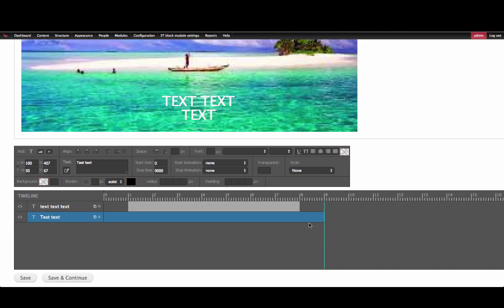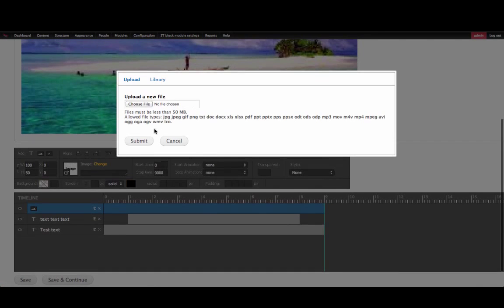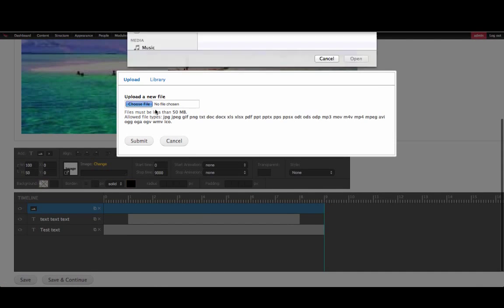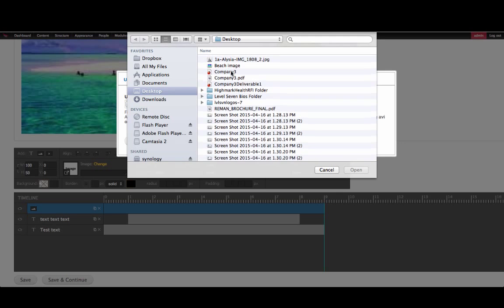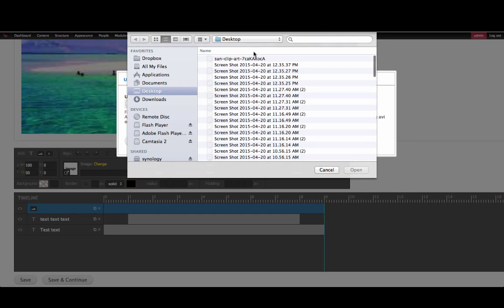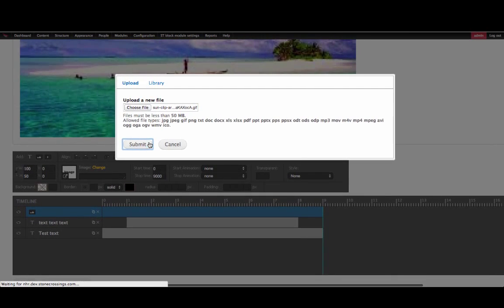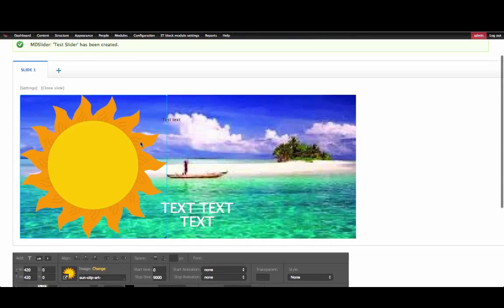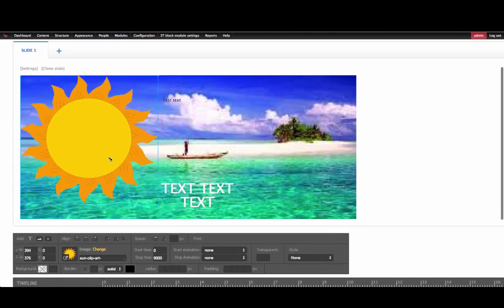To add an image to the slider, select the image box. Choose a file from your computer and click Submit. Resize the image as needed.